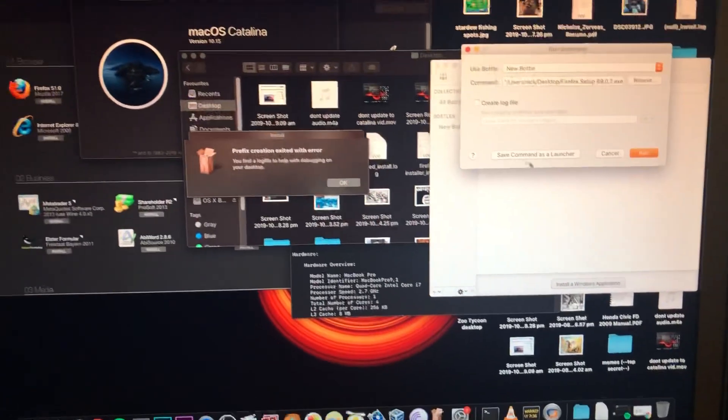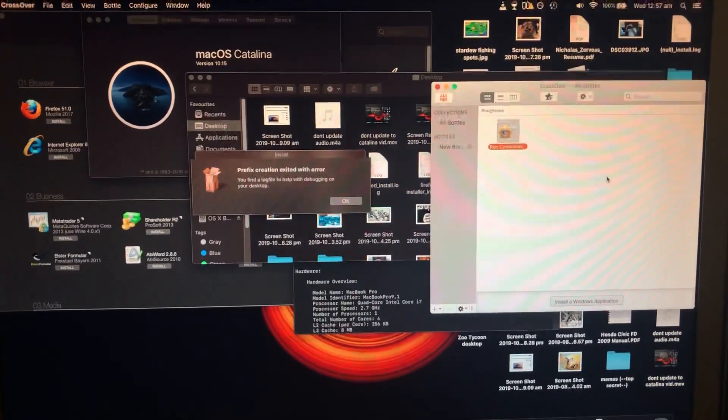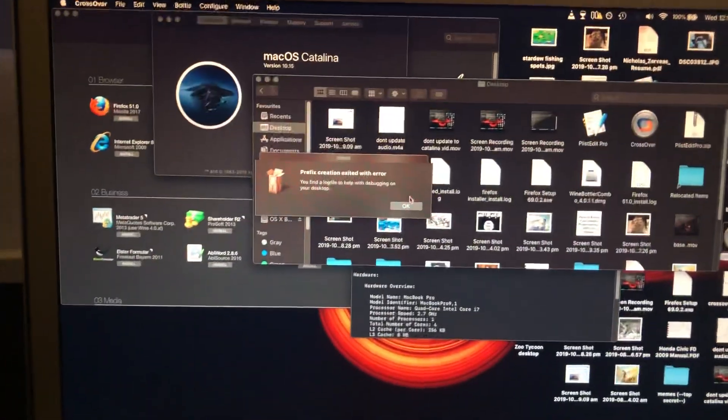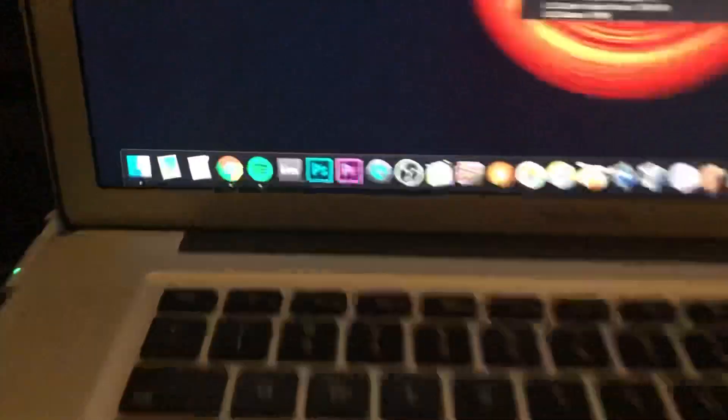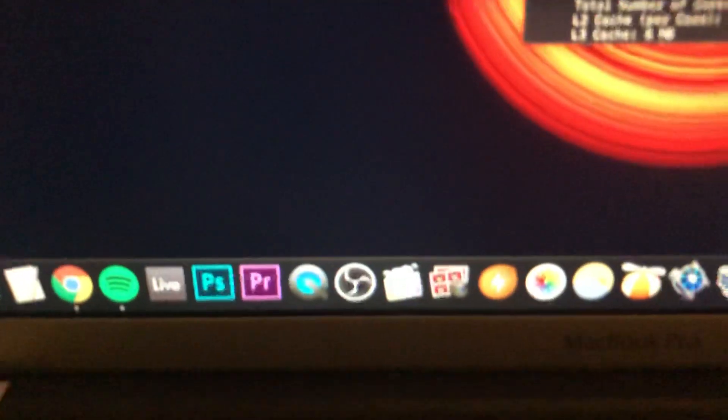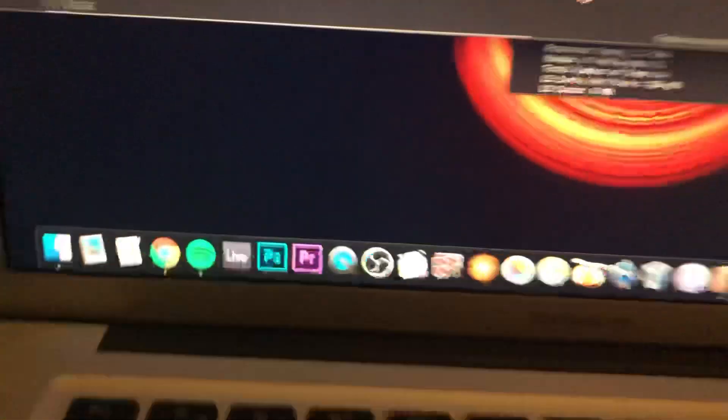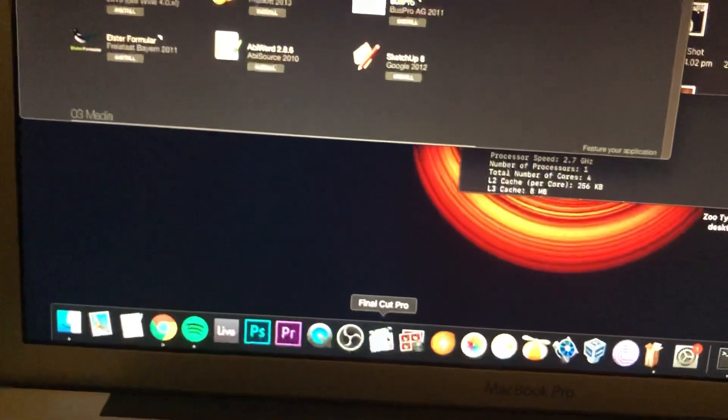Nothing works. It's just shit, like nothing works here. I had Final Cut as well. You can see, and now it has a little cross in it and I click into Final Cut and look what happens.